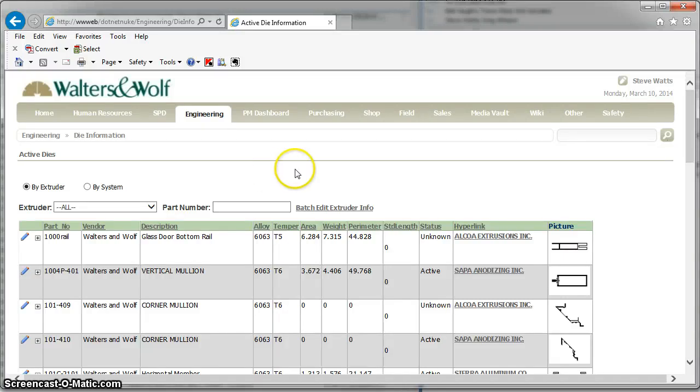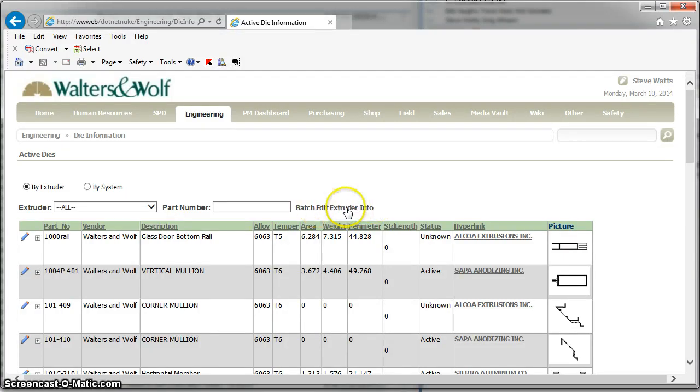Okay, quick video this week on another update we did. This batch edit extruder info button needs to be available to all the people doing the die entry.